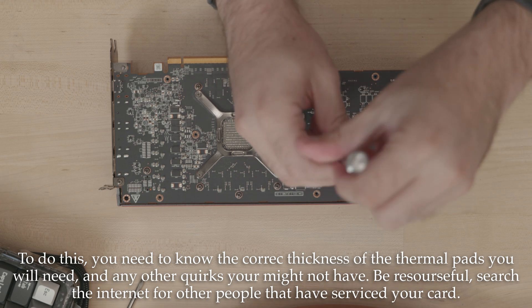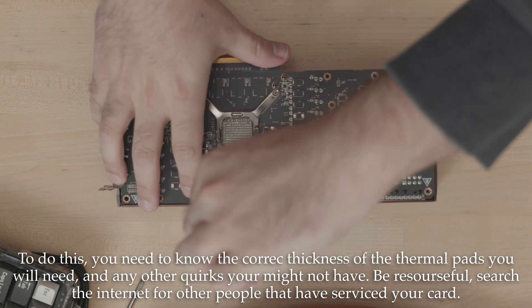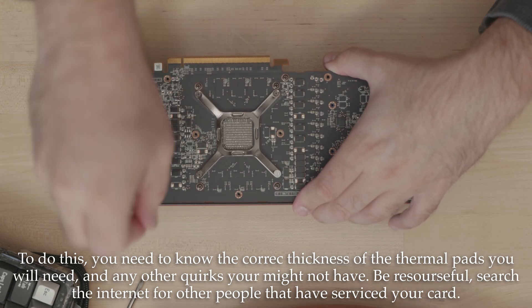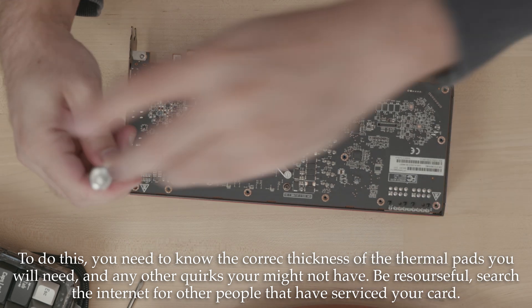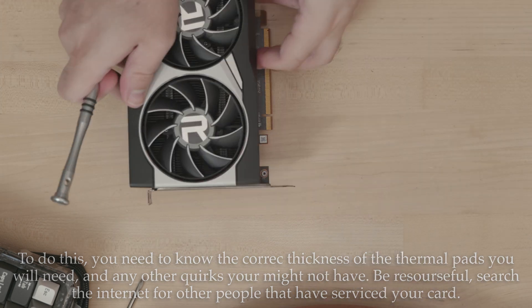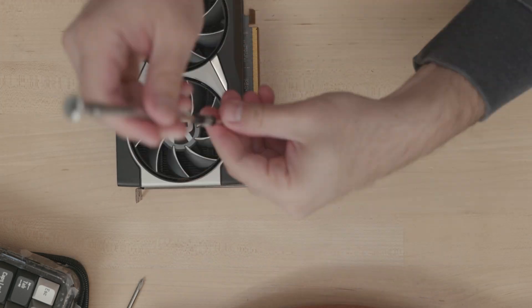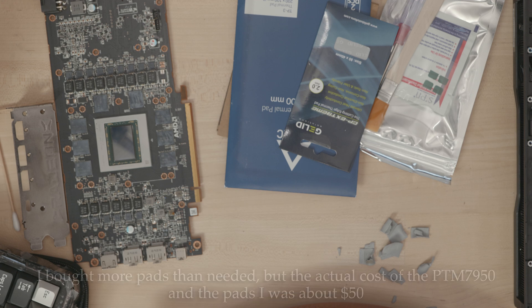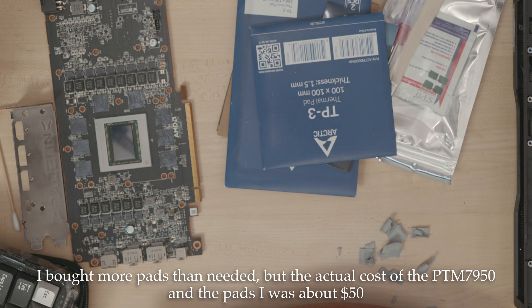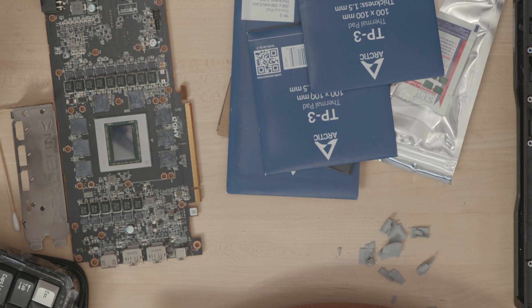If you're going to open up your GPU to replace the thermal interface there, you'll probably want to have replacement thermal pads ready. It's very easy to damage thermal pads, and in case they're in bad shape anyway, this is a great time to replace them. After all, you wouldn't want to mess up your PTM7950 application and pull out all those almost 40 screws again just to do thermal pads.